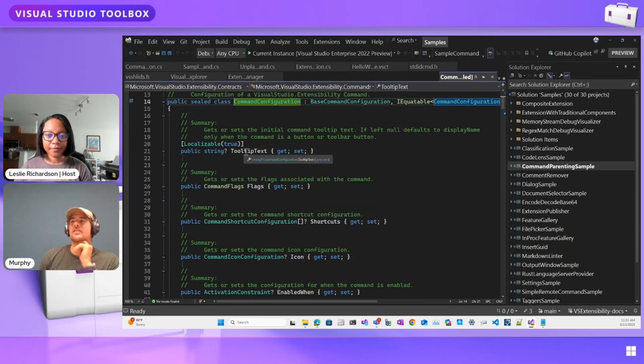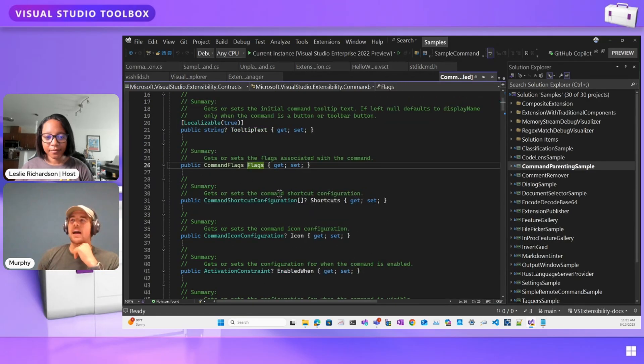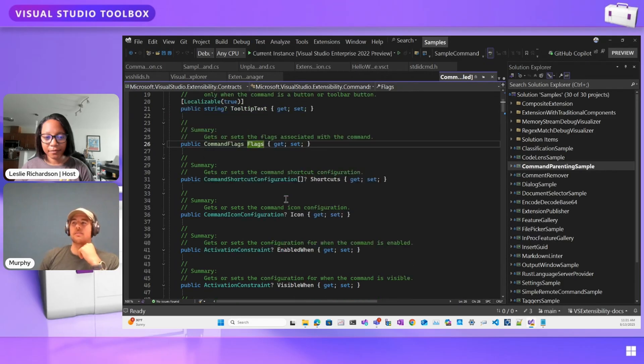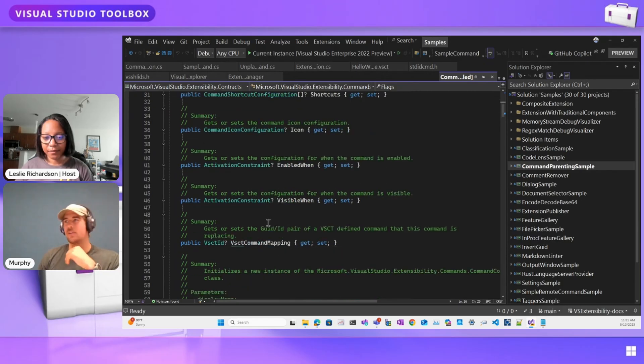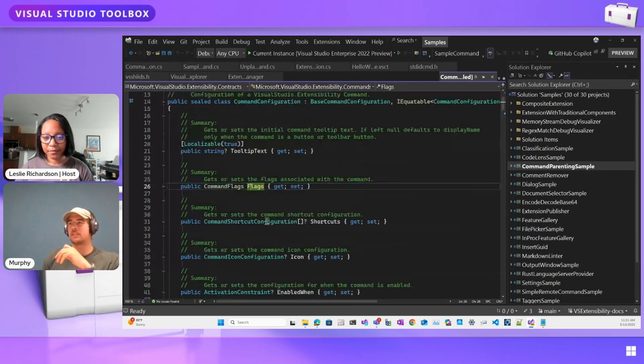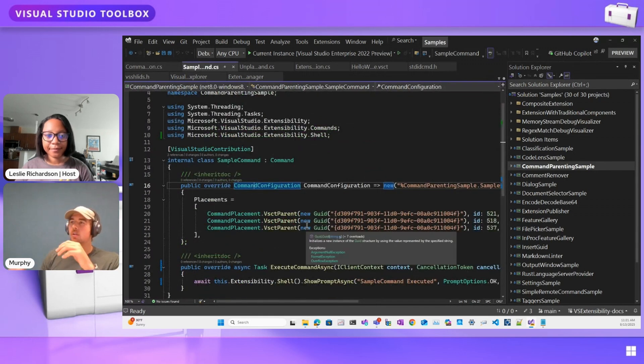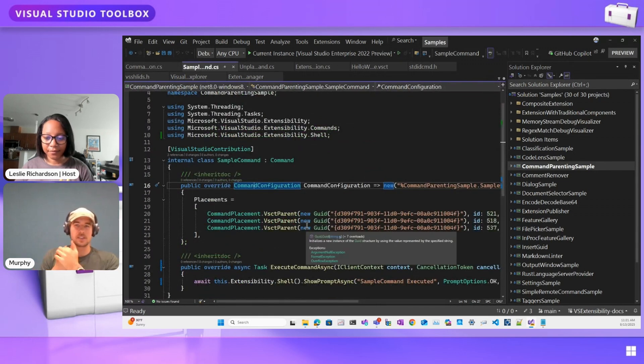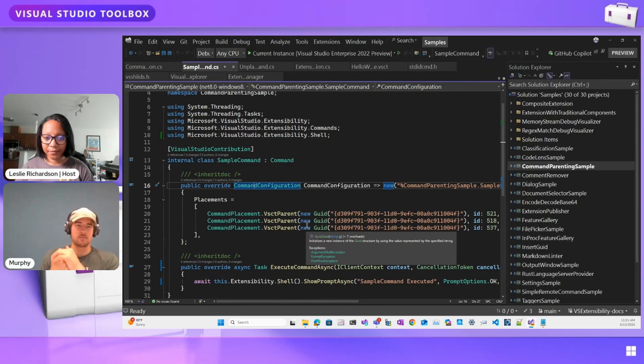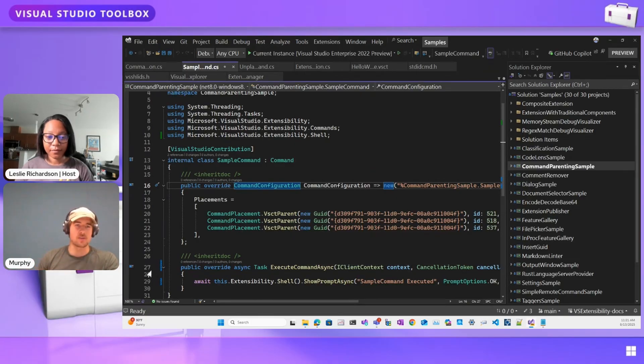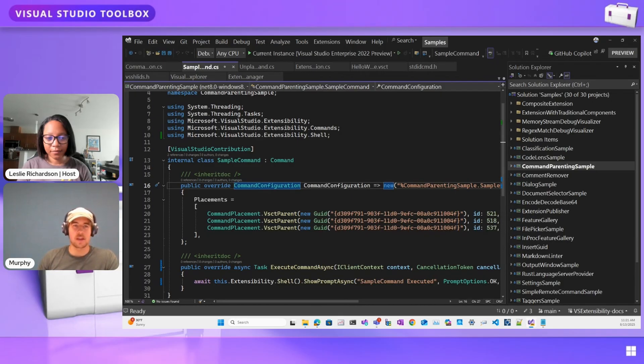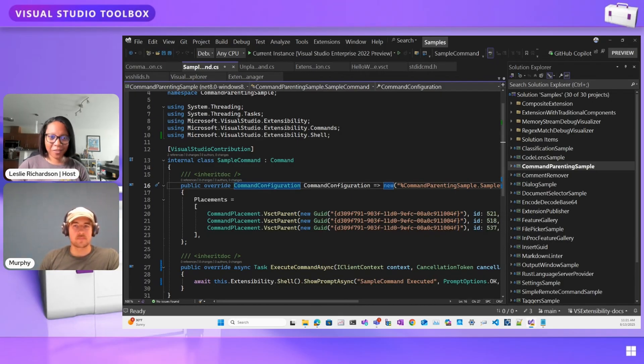And there's a lot of metadata associated with that command. If you remember maybe back from the second Toolbox episode, there's this command configuration where you specify some information about your command, and you can do a lot of stuff here. Make a tooltip, text, some flags, keyboard shortcuts, icon, constraints for when it's visible or when it's enabled, and a bunch of other stuff.